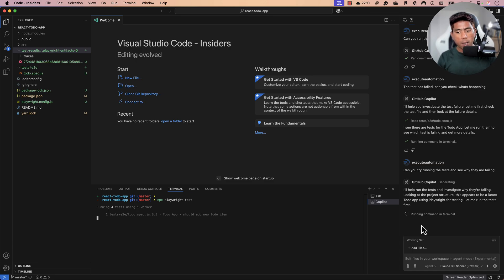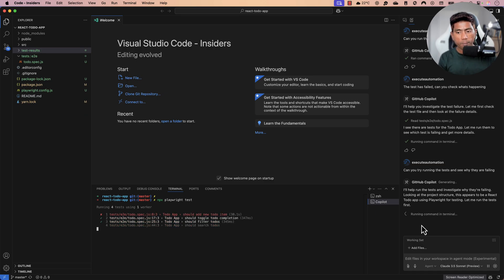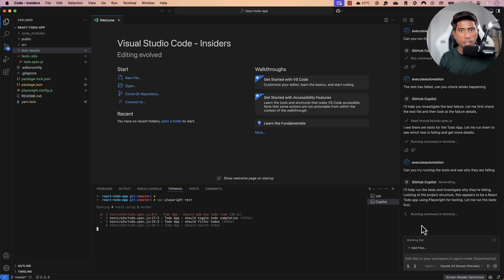While the tests fail, the GitHub Copilot agent figures out why and what needs to be done to resolve them. I've done nothing here — all these operations are handled by the GitHub Copilot agent using Edit mode, completely free with the GitHub Copilot free version.